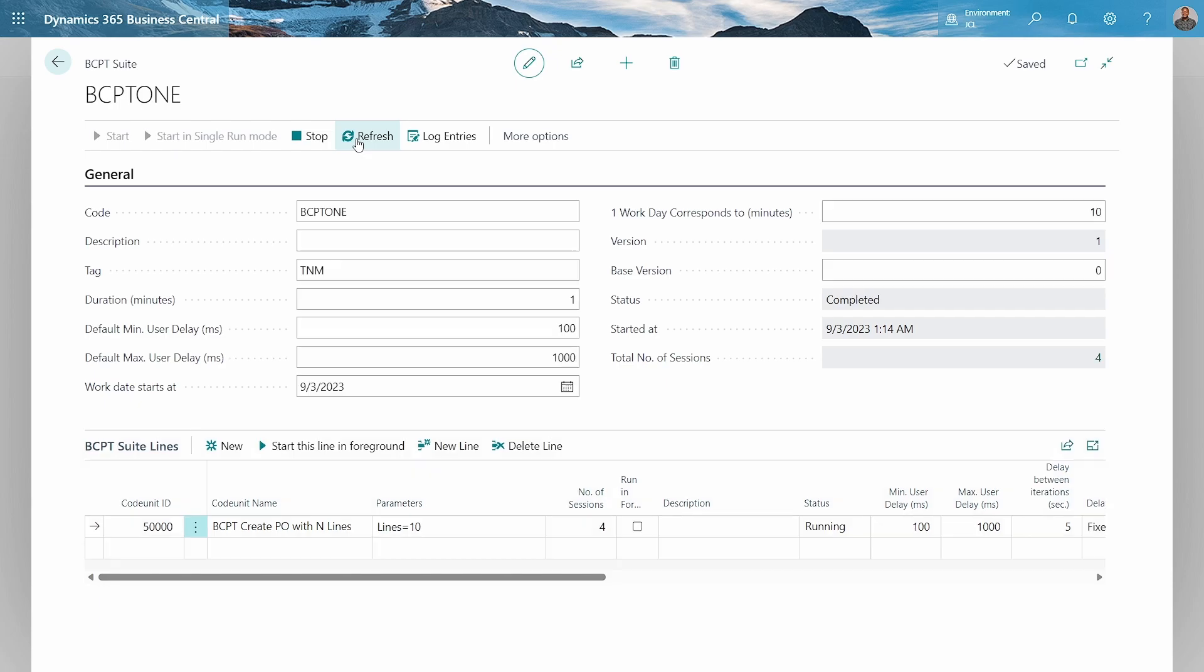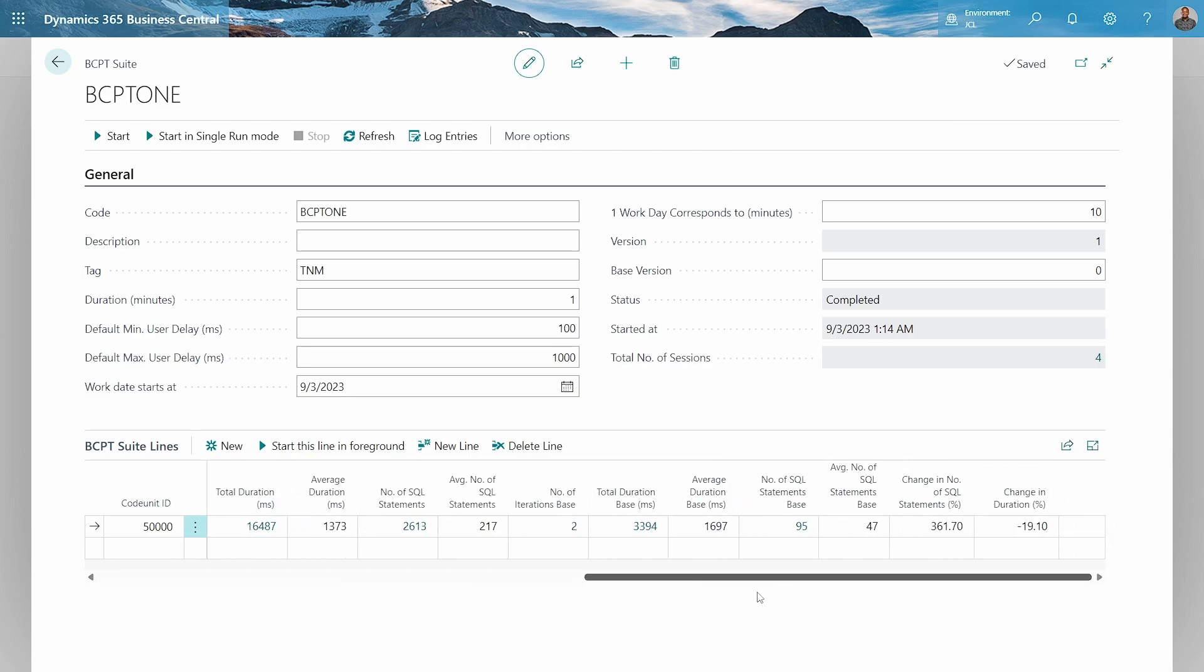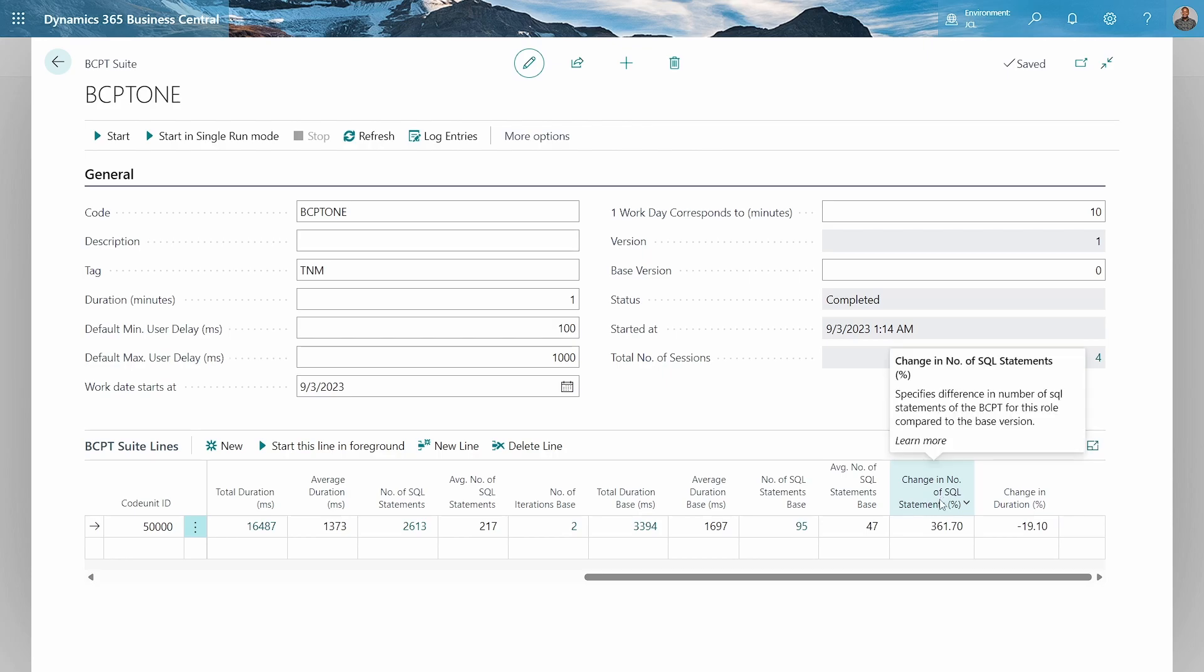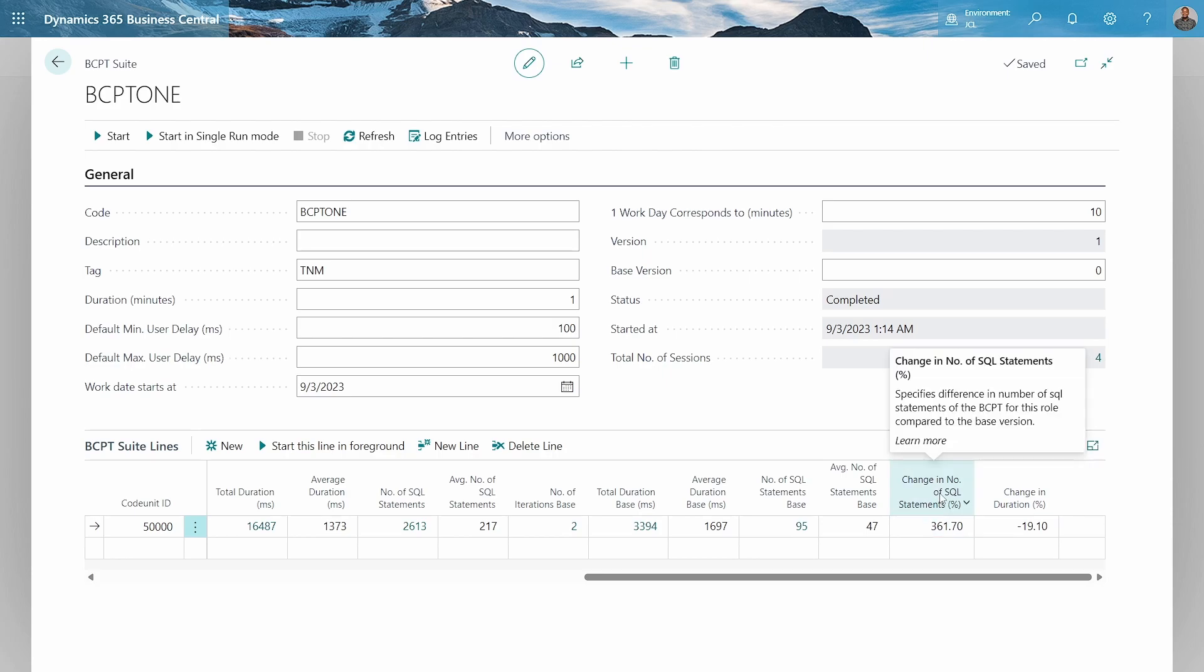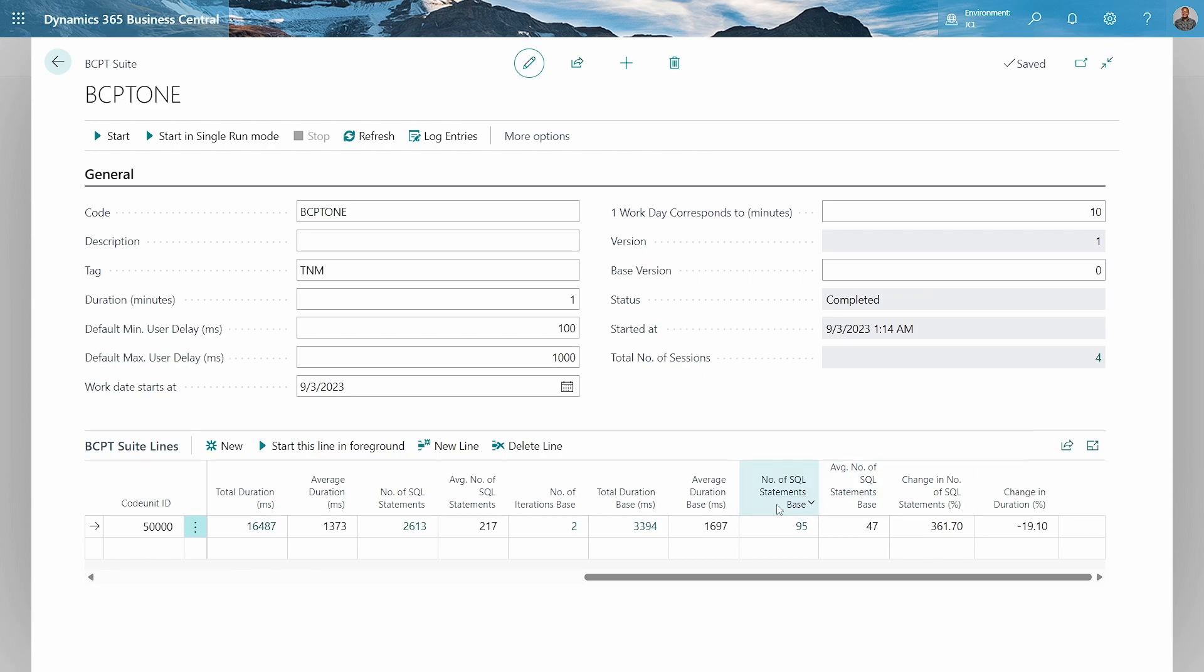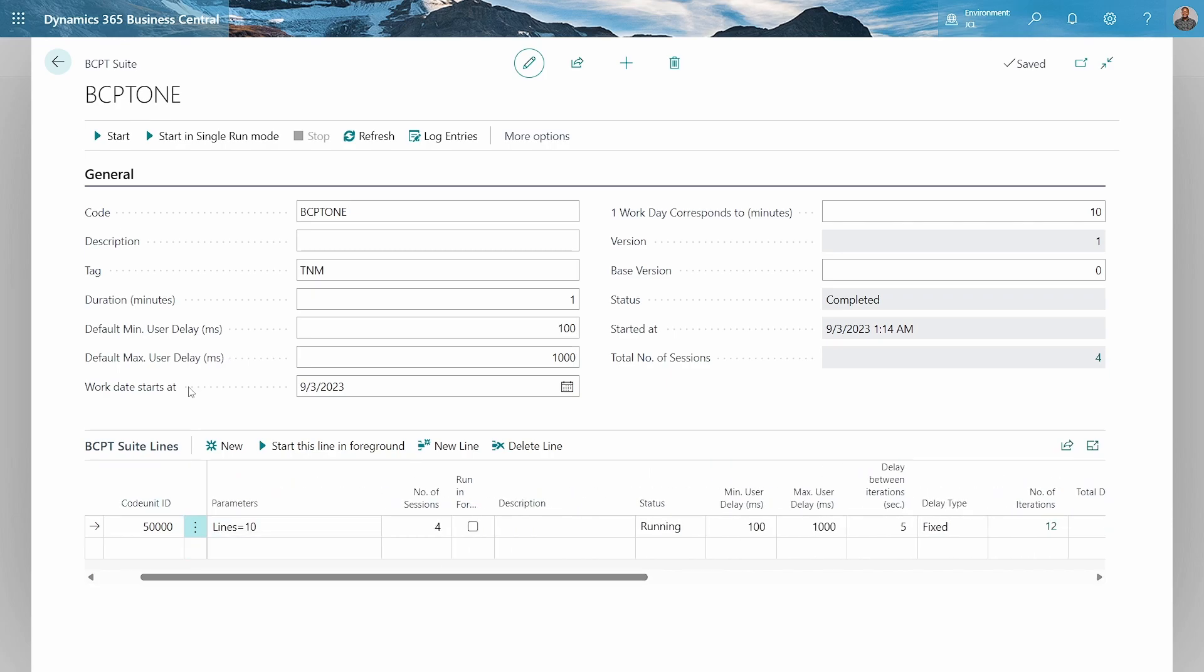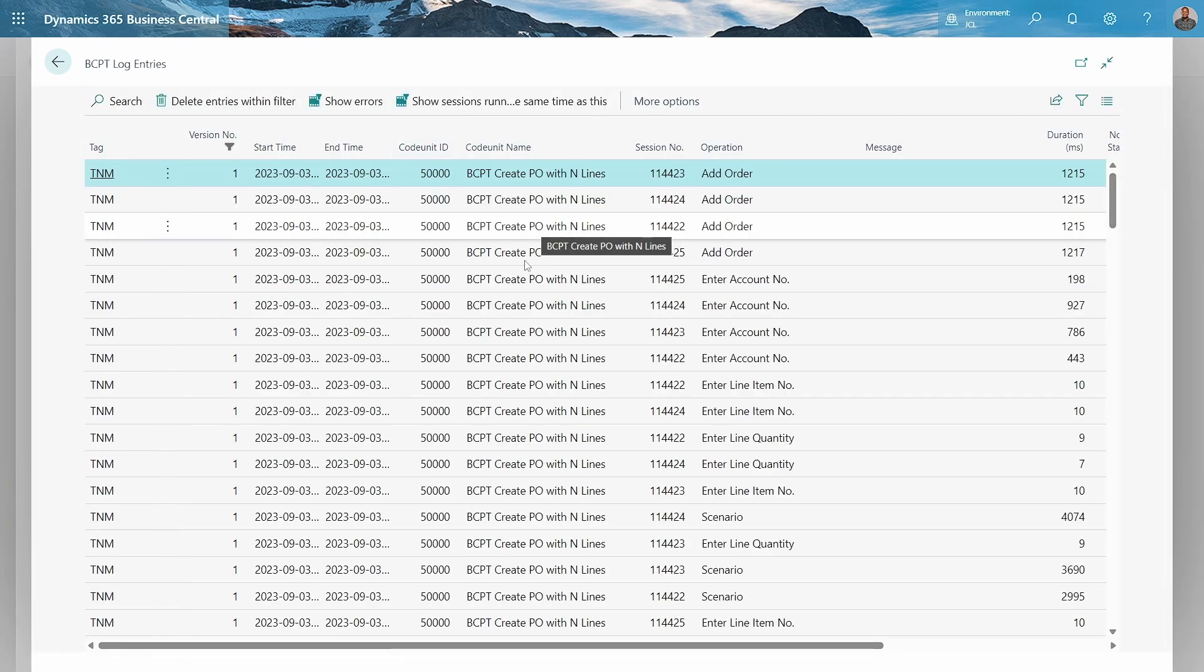We'll keep refreshing until it's completed. It is actually completed, and of course we have a change in duration. A change in number of SQL statements. This one is specifying the difference in the number of SQL statements for this compared to the base version. Average statements, average duration.